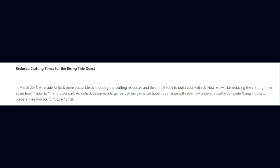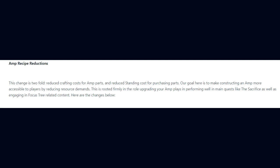We've also reduced crafting times for the Rising Tide quest. In March 2021 we made Railjack more accessible by reducing the crafting resources and the time it took to build your Railjack. Now we will be reducing the crafting times again from one hour to one minute per part, as Railjack becomes a larger part of the game.